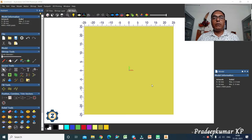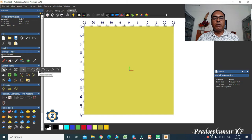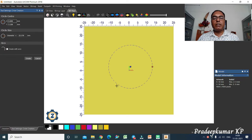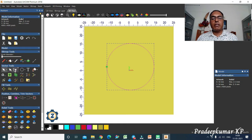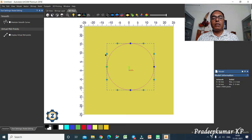Now we will see node editing. Node editing is required to create different shapes from existing vectors. Suppose there is already a vector available — we can take a circle as a vector — and we want to edit it to create a different shape. For that we go to node editing. There is a shortcut key: you can press N, or click the node editing button here.